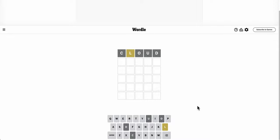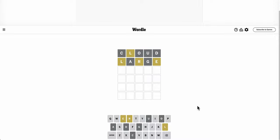Okay, starting with Cloud gets me an L, but not in the right place. I need different letters and more vowels.